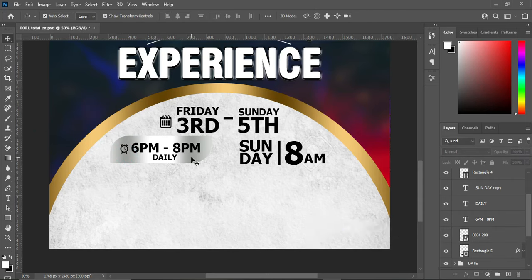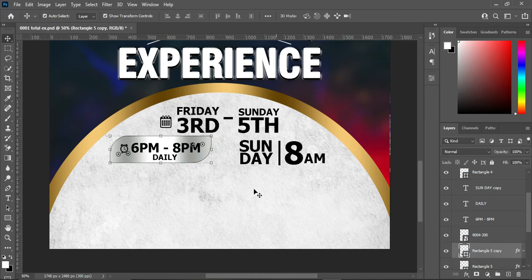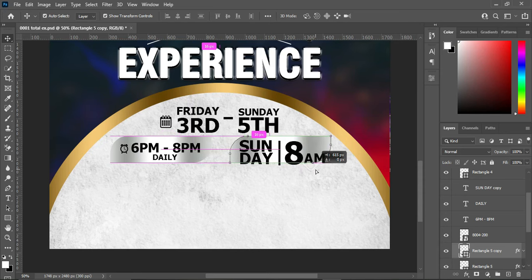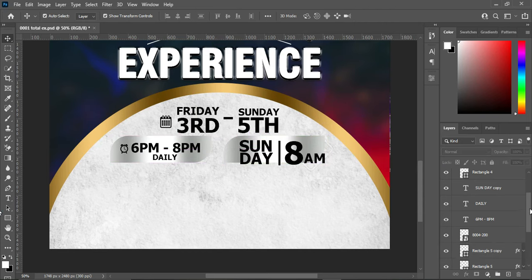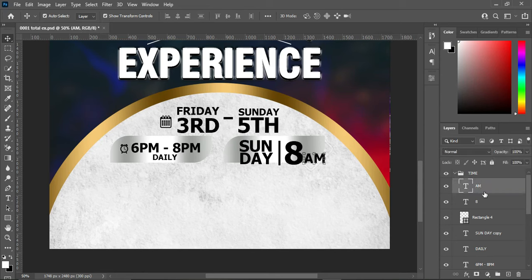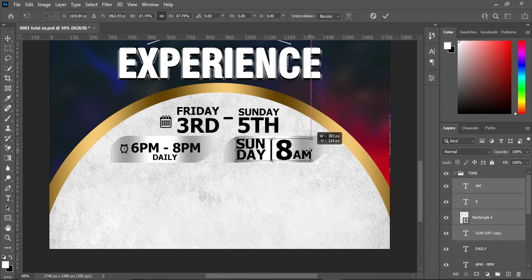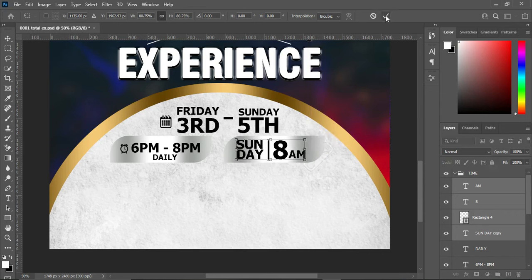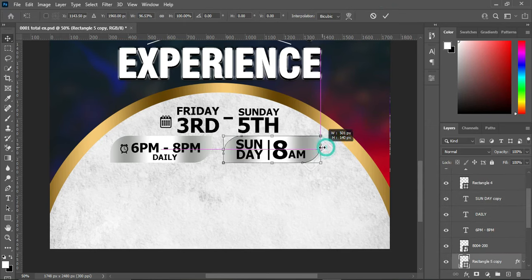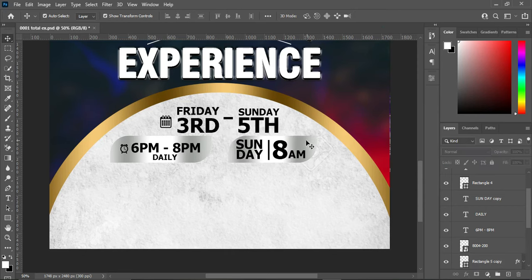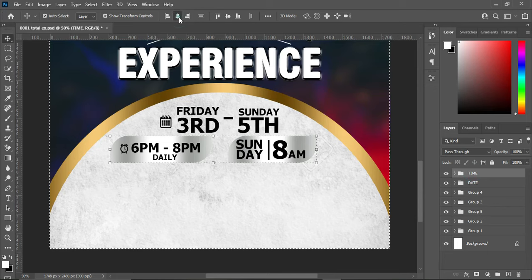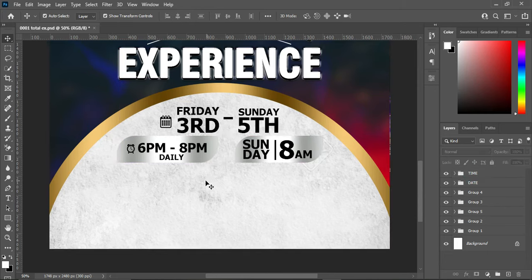Now I'm going to duplicate this with Ctrl+J and drag it over here. Select the time element, use your arrow key to move it, then reduce the size. Hold Shift to reduce proportionally and click OK. Press Ctrl+A to select all, then apply vertical alignment, and Ctrl+D to deselect.